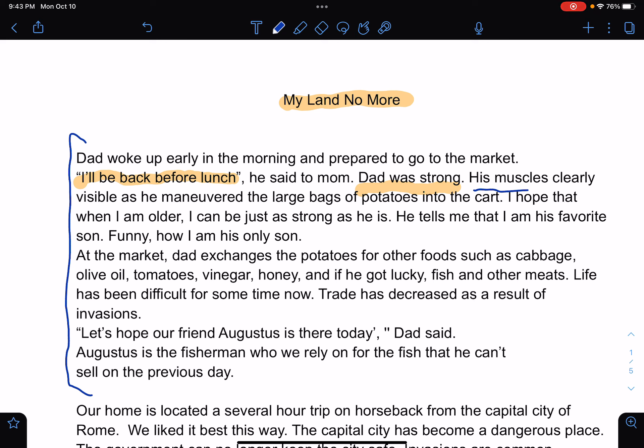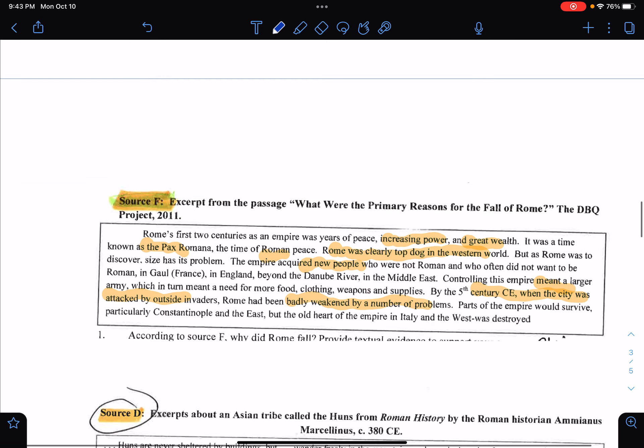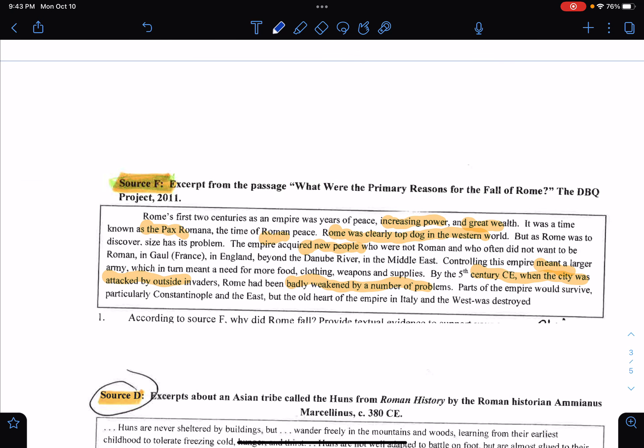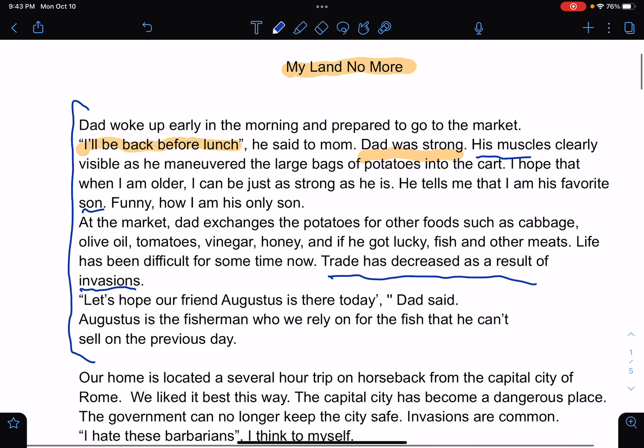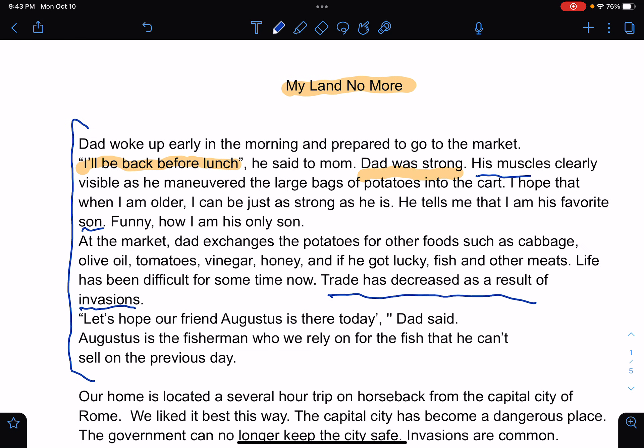At the market, dad exchanges the potatoes for other foods such as cabbage, olive oil, tomatoes, vinegar, honey, and if we get lucky, fish and other meats. Life has been difficult for some time now. Trade has increased as a result of invasion. So here you can see that I've already started incorporating the sources — we're already seeing the situation, things are a little more problematic.